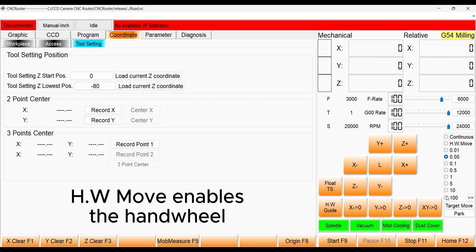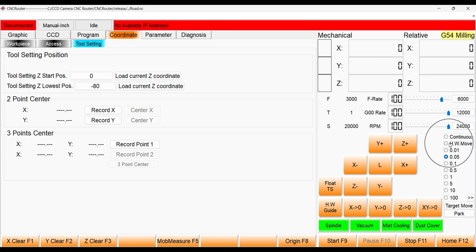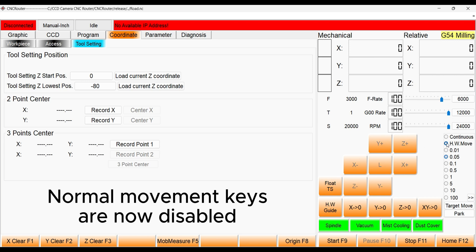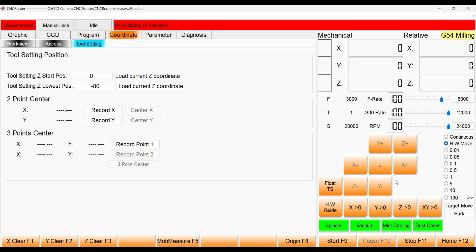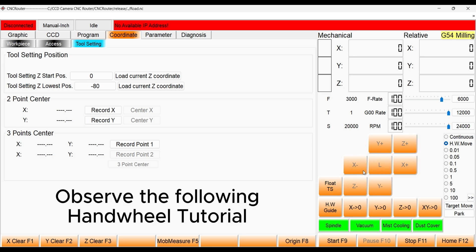Selecting HWMove enables the physical handwheel. With this selected, the normal movement functions are now disabled. Let's have a look at how to actually use this handwheel in the following tutorial.